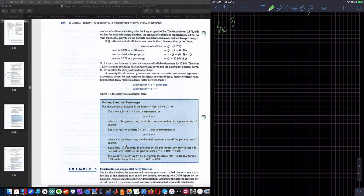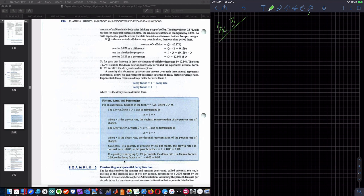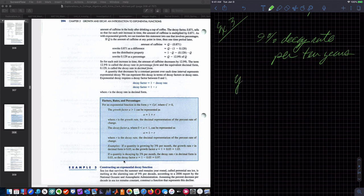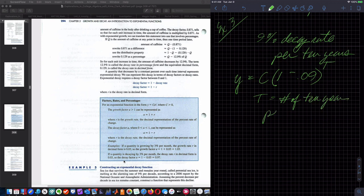Example three: sea ice that survives the summer, called perennial sea ice, is melting at an alarming rate of 9% per decade according to a 2006 NOAA report. Assuming the percent decrease per decade remains constant, construct a function representing the decline. I have a 9% decay rate per 10 years: Y equals C times 1 minus 0.09, raised to the T, where capital T is number of 10-year intervals.